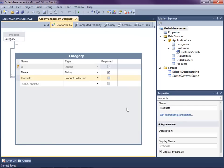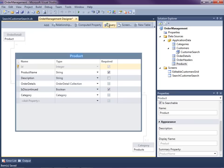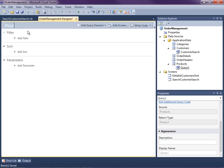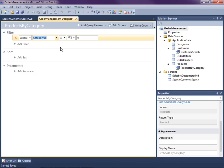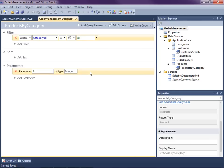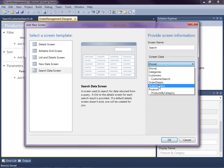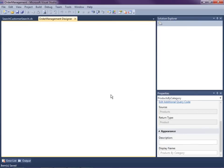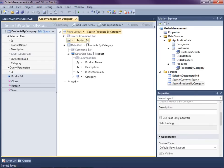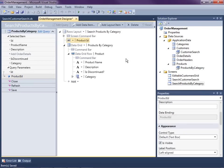Now we need to create a query for our products. Let's go over to Product and click Query. I'm going to call this Products By Category. We'll add a filter where the Category ID is equal to a new parameter. I could make this optional or required — for this case let's make it required. Save that, and now we can create a new screen: a Search Data Screen for Products By Category.